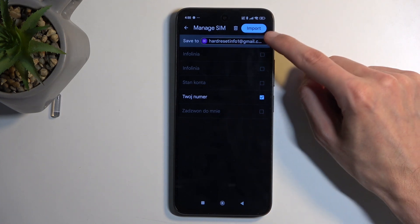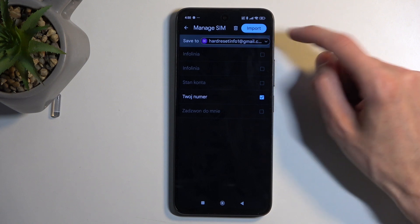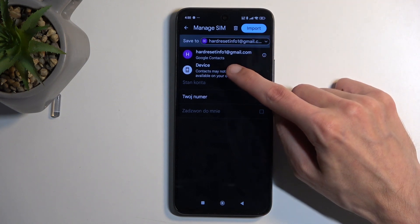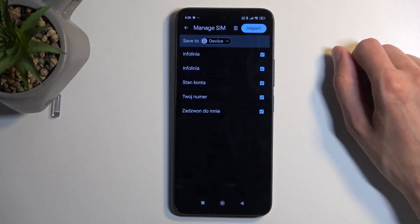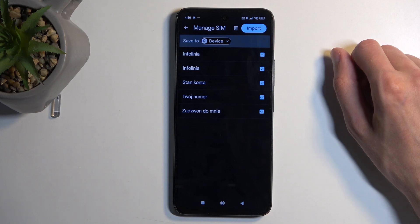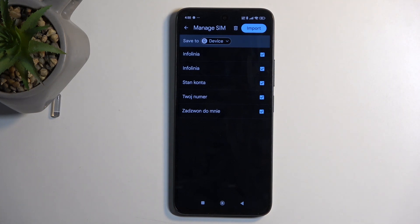As you can see, there is a drop-down menu. I can select to import my contacts to, for instance, the device. This automatically allows me to import all of them, as none of these contacts exist on the phone itself.